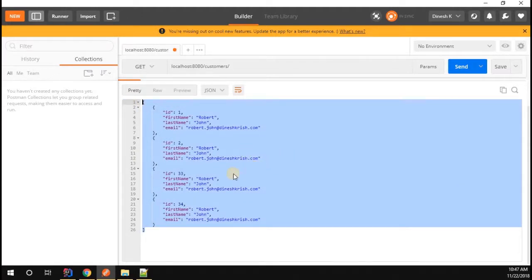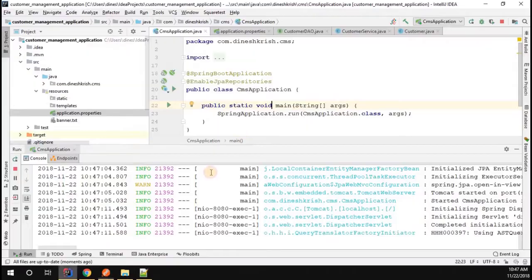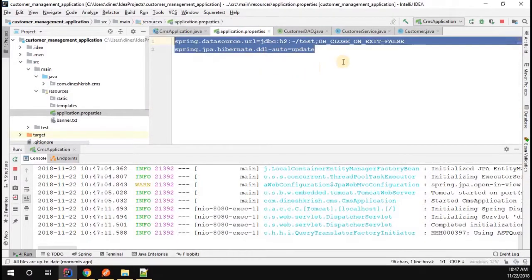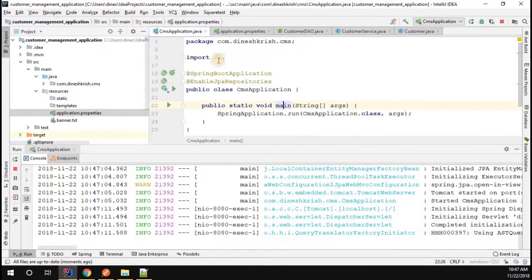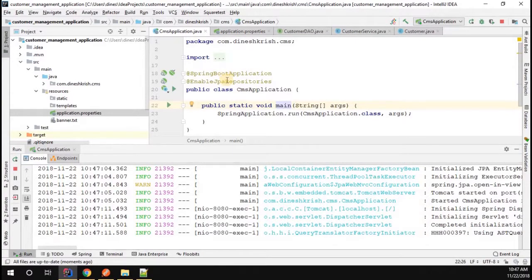So we successfully configured our Spring application saying that we need the data to be permanent. I don't want to lose the data every time I start and stop. Thanks for watching.